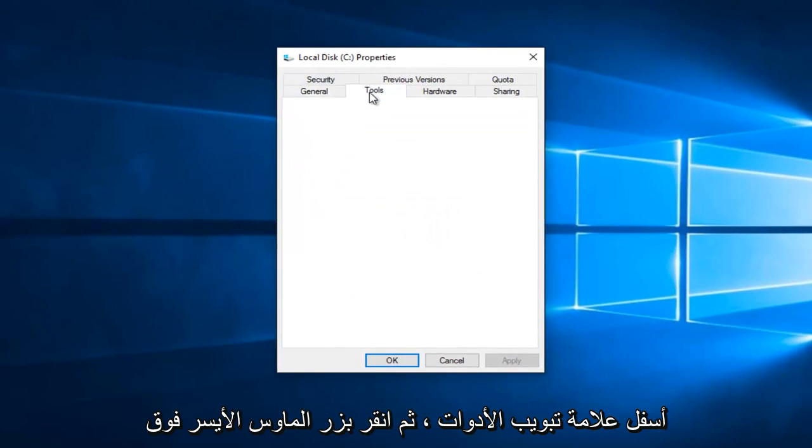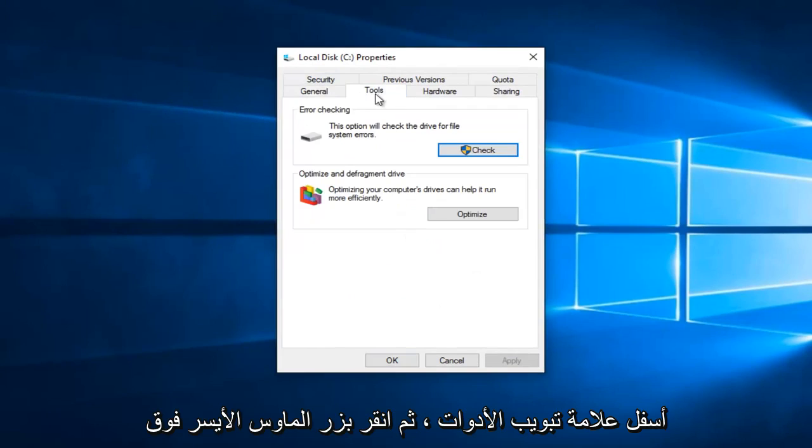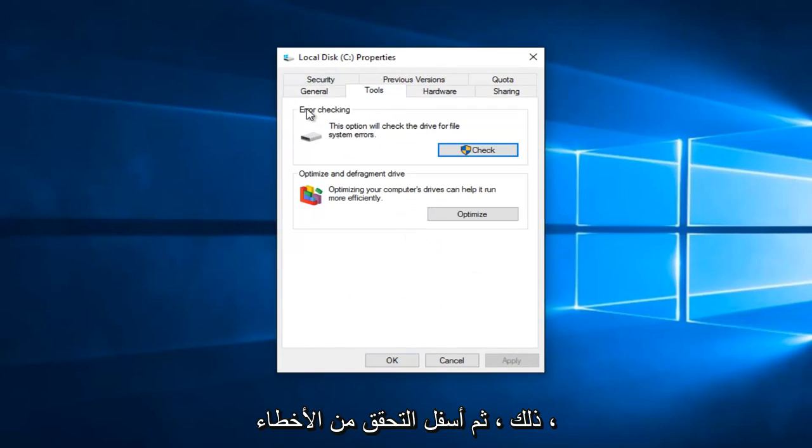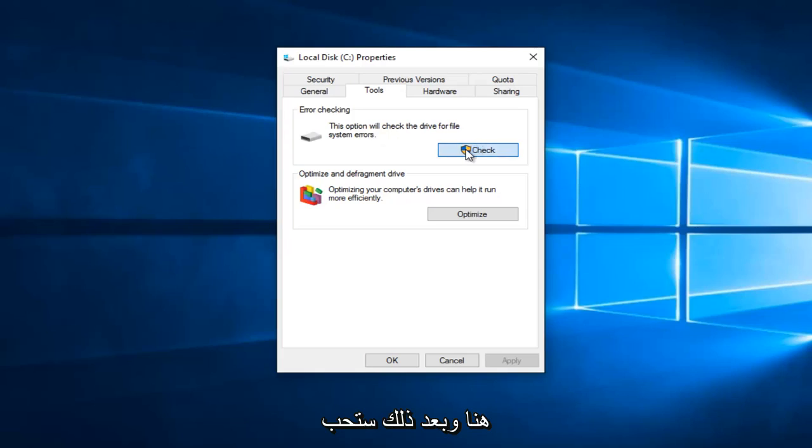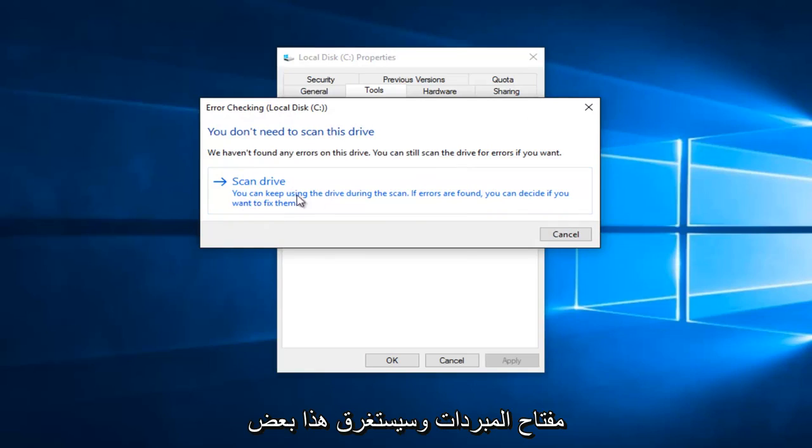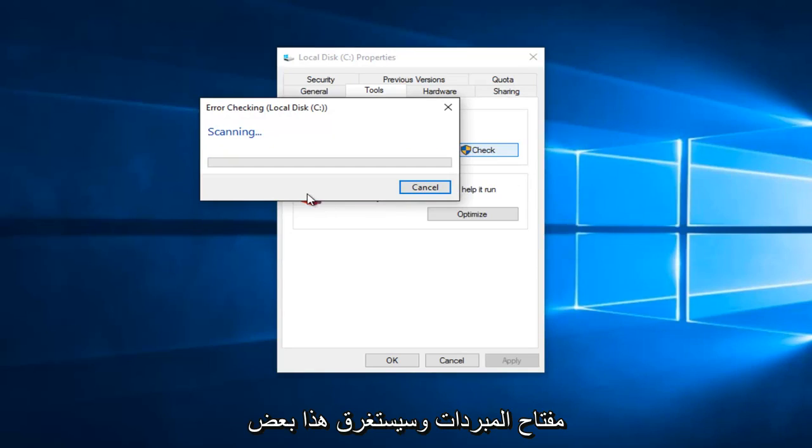Underneath the Tools tab, left click on that. And then underneath Error Checking, left click on this check button right here. And then you would left click on Scan Drive. This would take a little while, so just be patient.